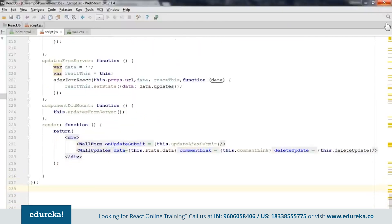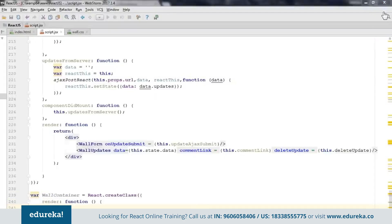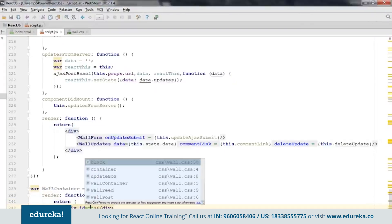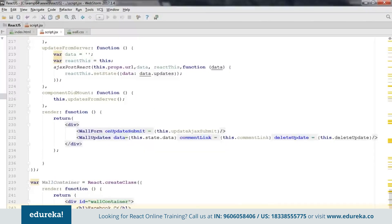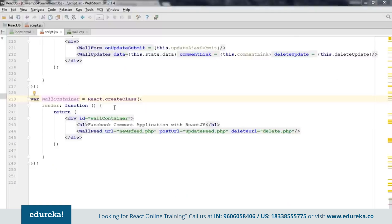Next we create the 'wallFeed' component, which will be responsible for maintaining all the comments on the wall — whether we are adding or deleting a comment, this component will render accordingly. Finally we create one last main component which will be the component that triggers the render function, from which all other components will be triggered. This is basically the component responsible for our view, and from here we tell React what to render first.